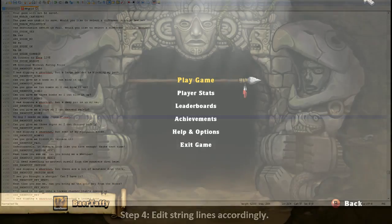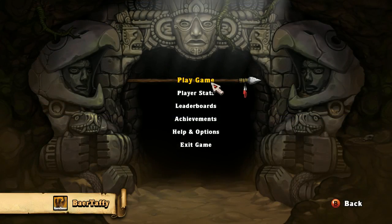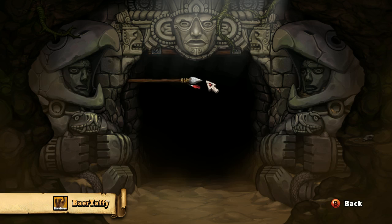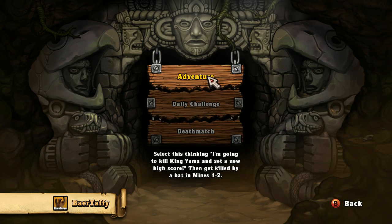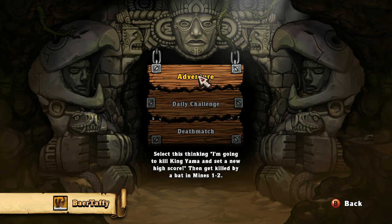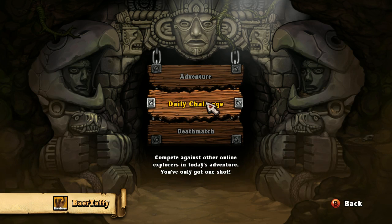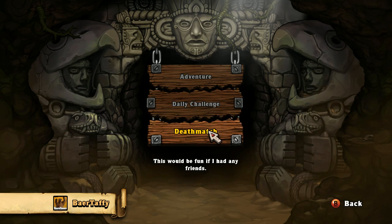And I've already done that so I can open up Spelunky right now and I can show you guys. If I go to my Play Game screen, it's already edited for me. So I have my custom line of string text here. I also have the Deathmatch one, which we just showed you I had edited previously. So there you go.